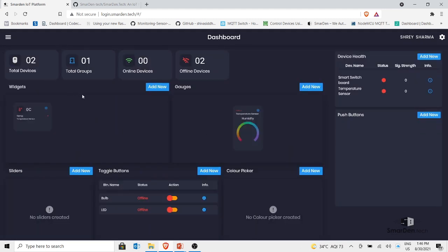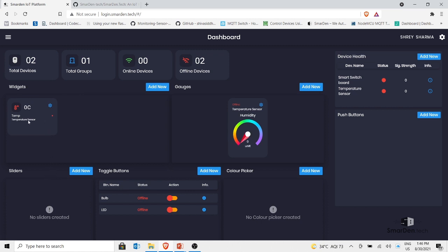Going back to the dashboard, we can now see our temperature widget, the humidity monitor, and our toggle buttons named Bulb and LED. There is a red dot on each device indicating they are offline with 0% signal strength. In this video we learned about the smarten.tech platform — its terminologies, and how to create groups, devices, and elements. In coming lectures we will integrate a device using ESP8266, transfer data to the dashboard, and get everything online and working.